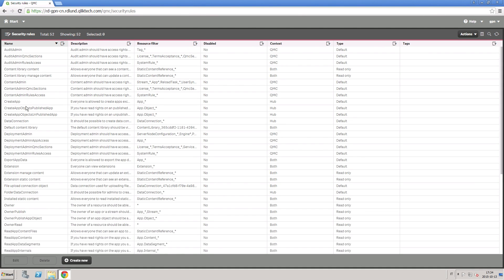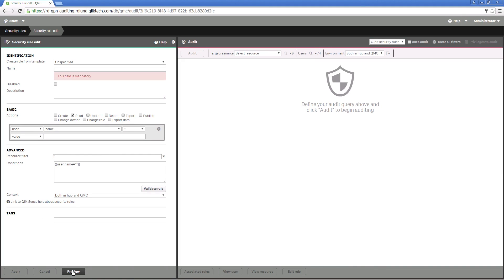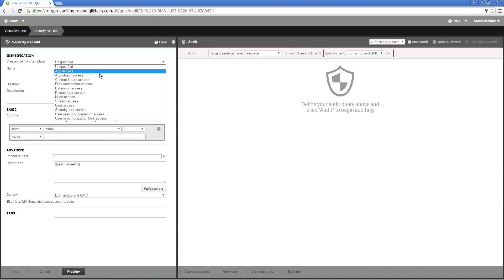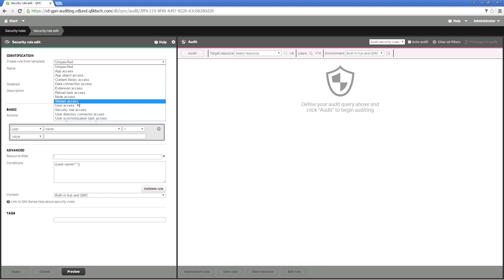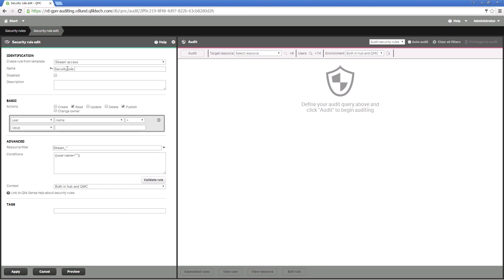You can set advanced security rules for your streams. For example, you want to give two external consultants access to the sales and consumer sales streams. Give a name and, if needed, a description to define the rule. Then select the actions that the consultants will be able to perform.